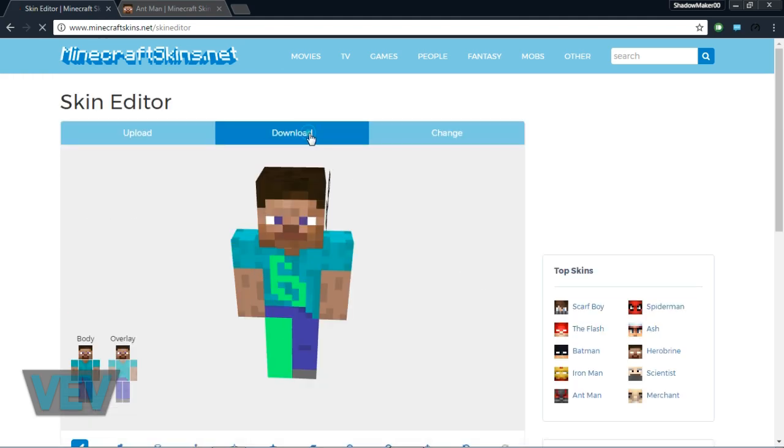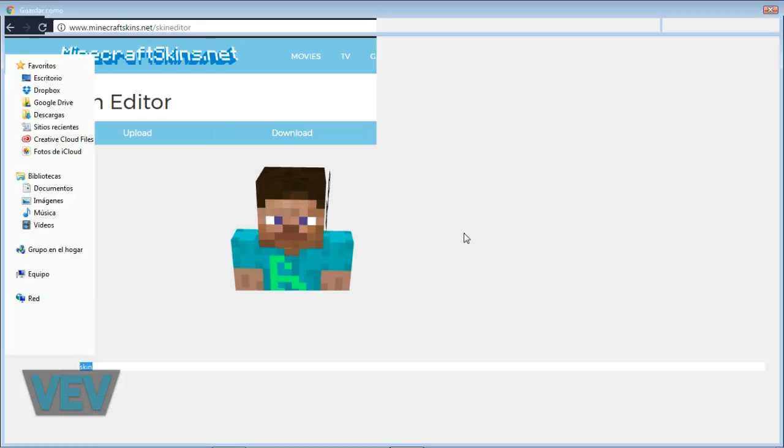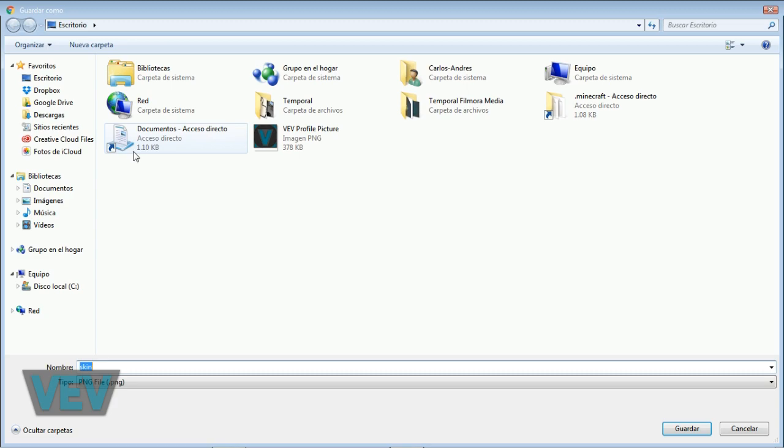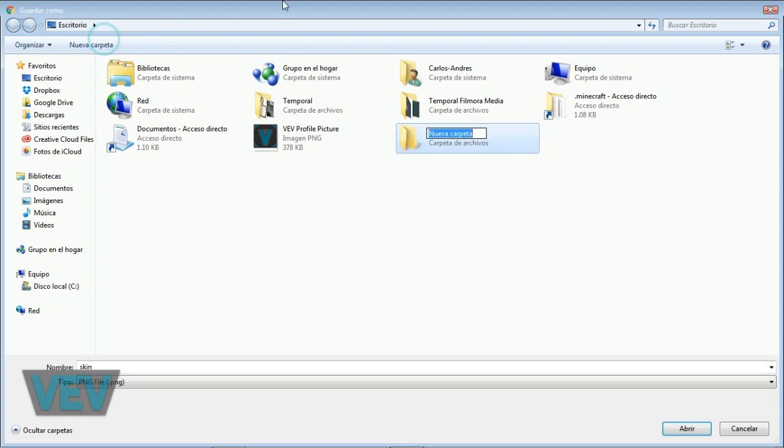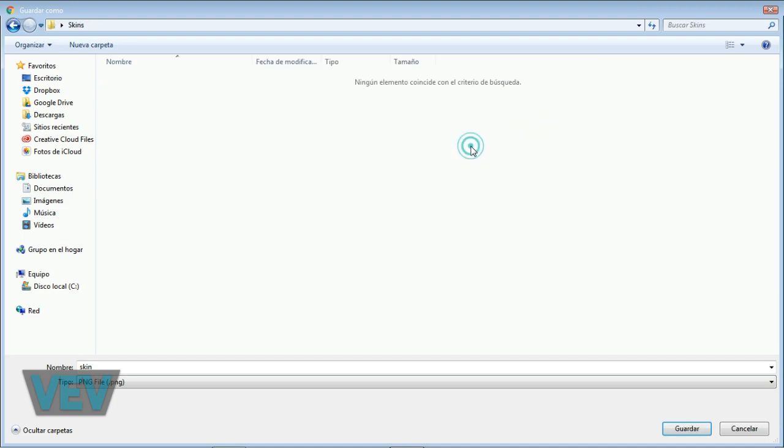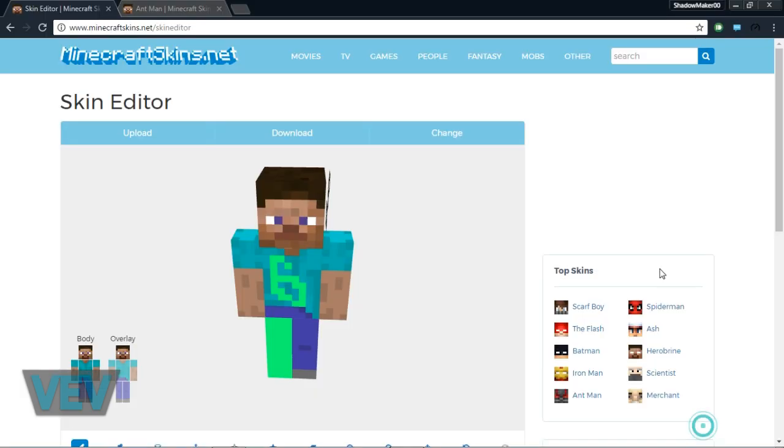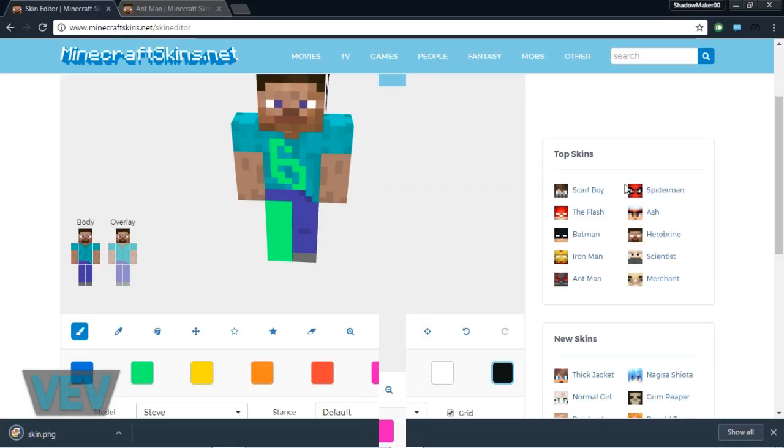When you're done with your skin, you can click download. I'm going to put it on my desktop, but something you'll want to do to keep your skins organized if you're going to have more than one is create a new folder and name it 'Skins.' Here I'm going to save all my skins.